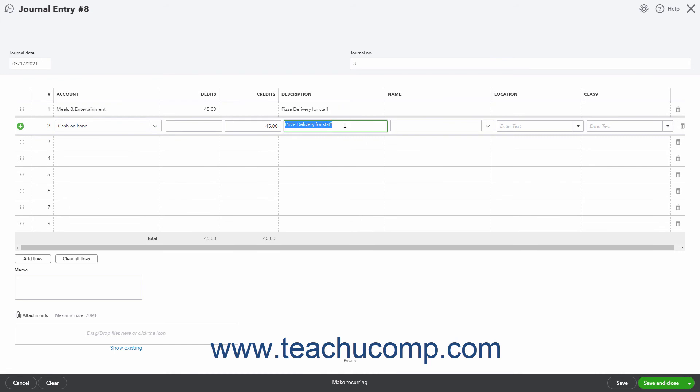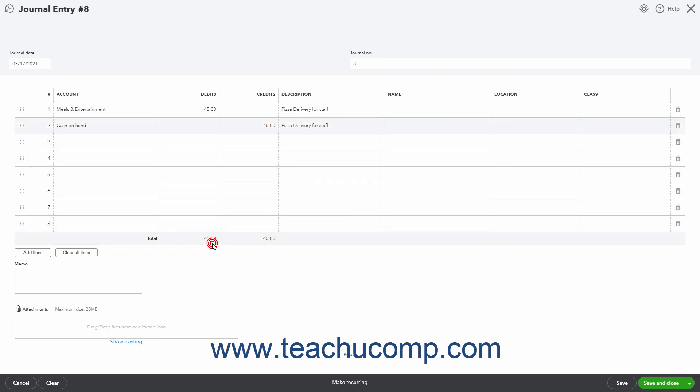Ensure you have listed the correct accounts affected, the correct amounts, and that the total amounts within the credits and debits columns balance one another. To save the journal entry and close the page, or open a new journal entry window when finished, click or select the desired save choice from the dropdown button in the toolbar in the lower right corner of the window.